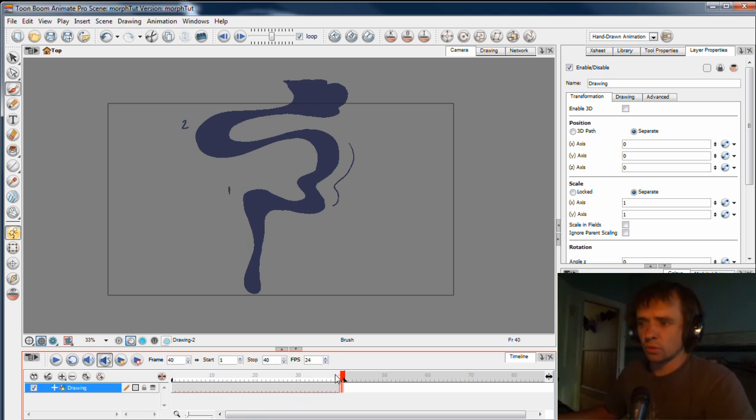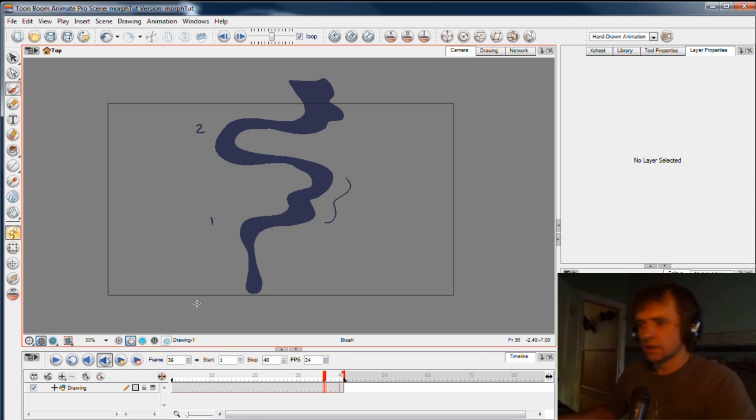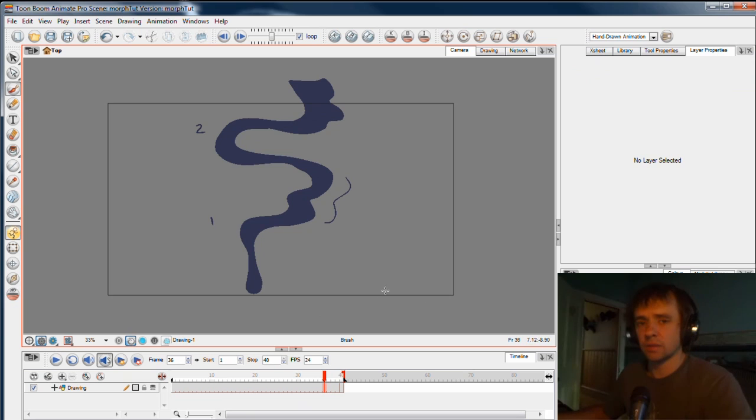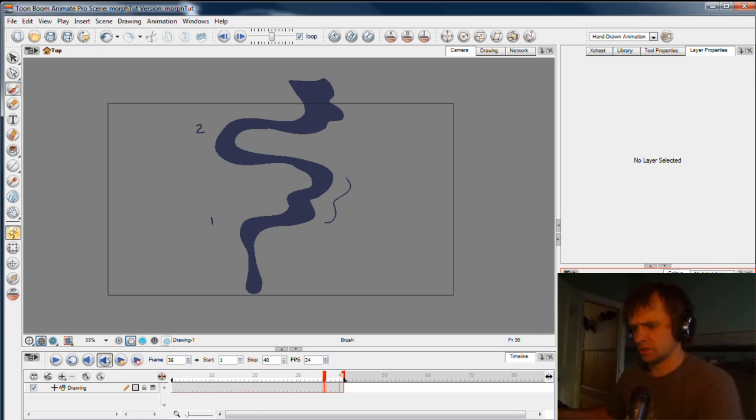All right, so when we come back in the second video, we'll continue on with this example and apply a morph. See you very soon.